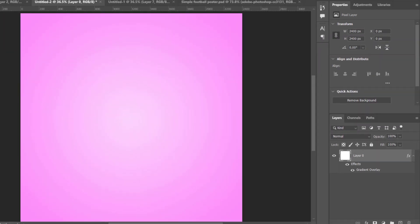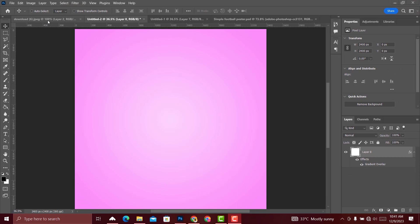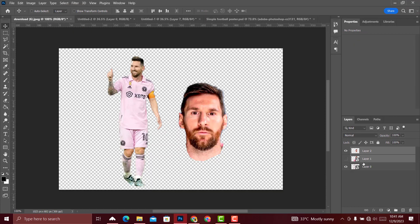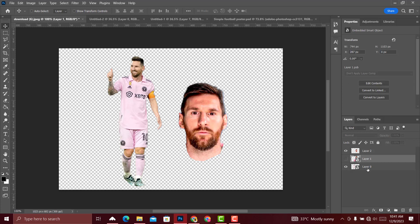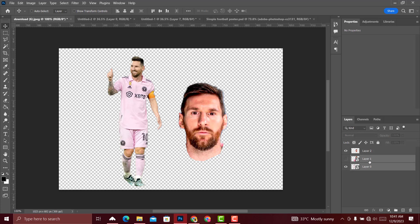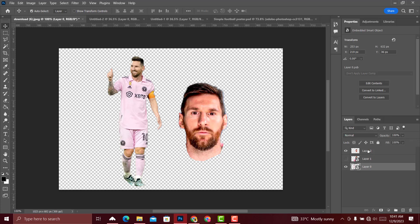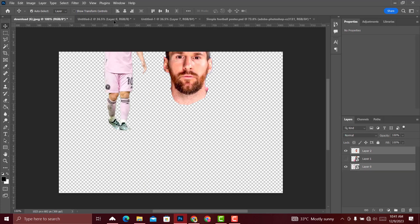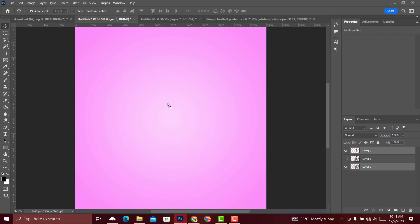You can now import your cut-out images. Make sure you cut or remove the background of all the images you are going to use, then import them onto your new canvas.